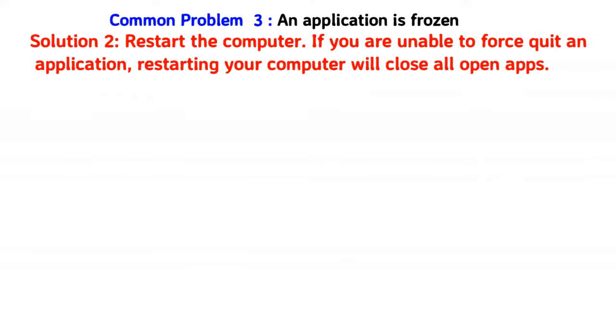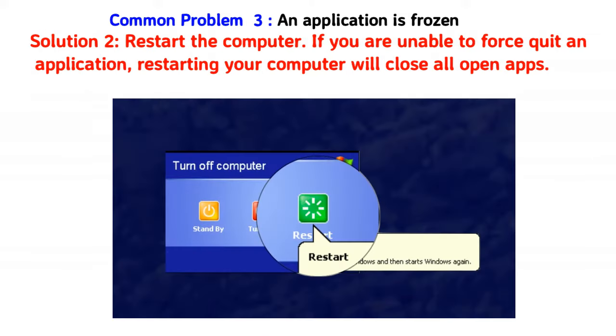Solution 2: Restart the computer. If you are unable to force quit an application, restarting your computer will close all open apps.